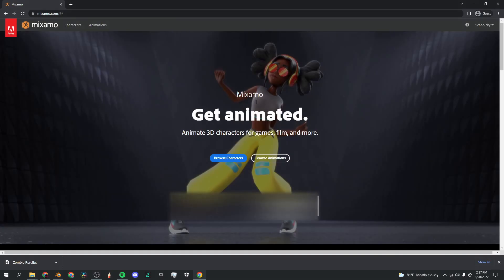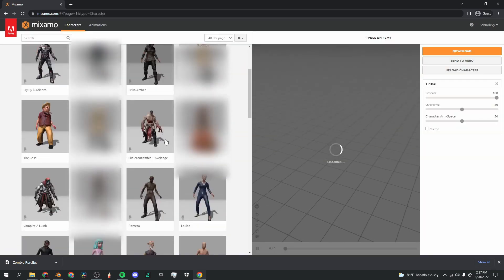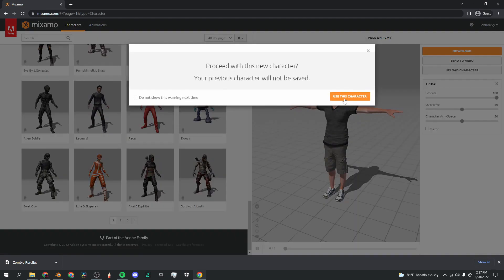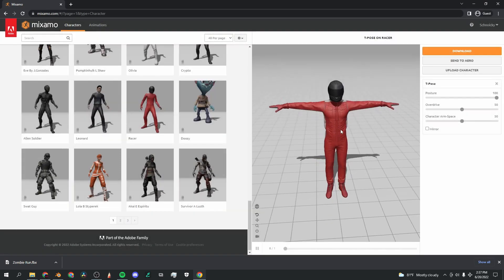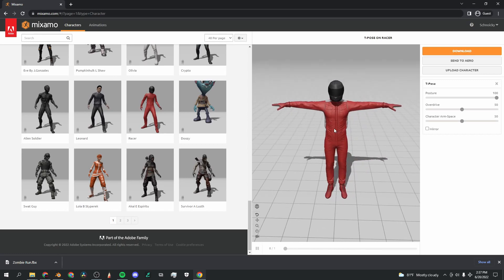The first thing you're going to want to do is go to mixamo.com. Now Mixamo is this amazing website run by Adobe, and basically it has this massive catalog of free to use 3D models.